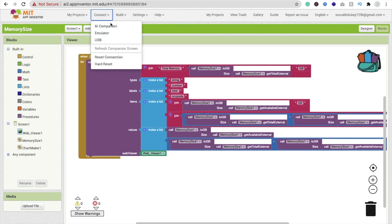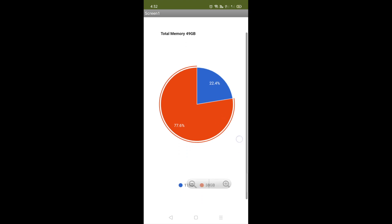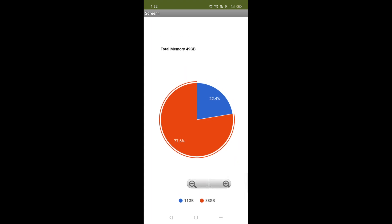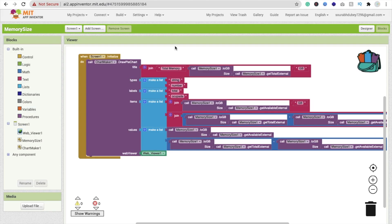Here you can see the app displaying total memory as 49 GB, available space is 22.4% which means 11 GB, and used is 38 GB. When you click on it, it displays in the pie chart format. If you have any doubts, you can ask me in the comments.